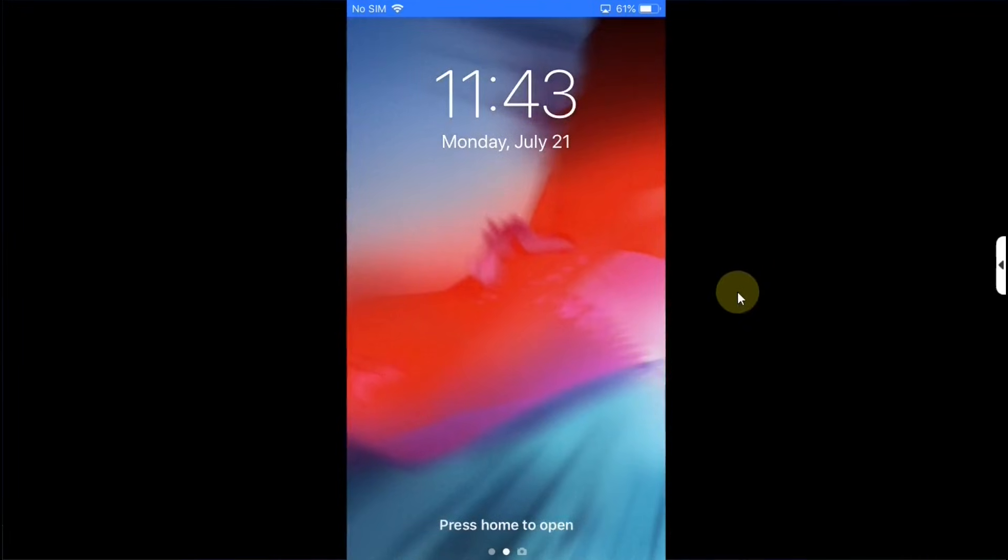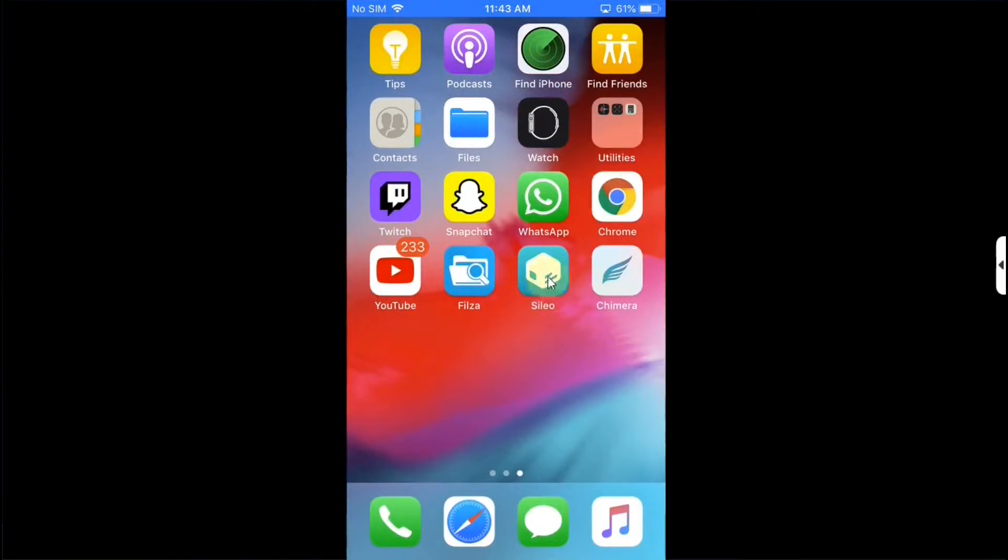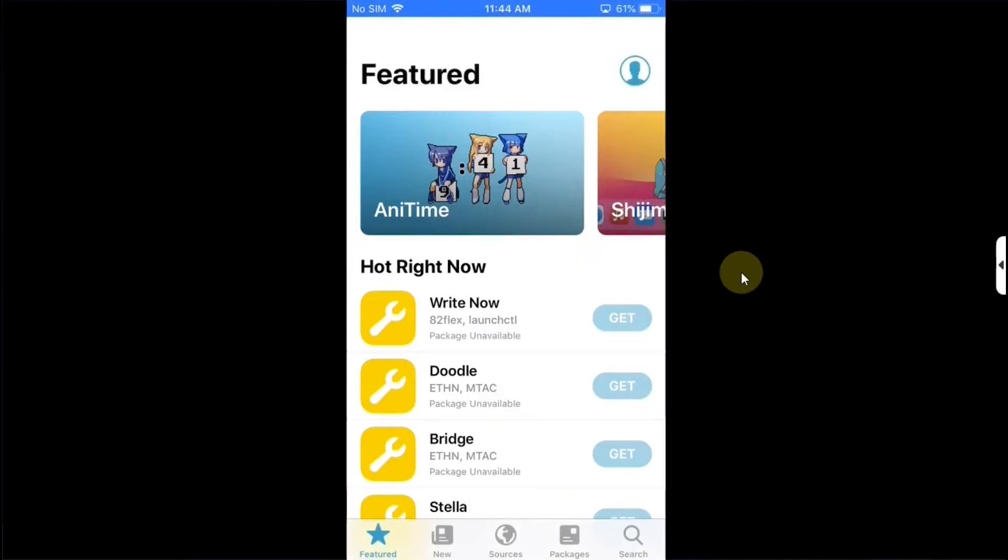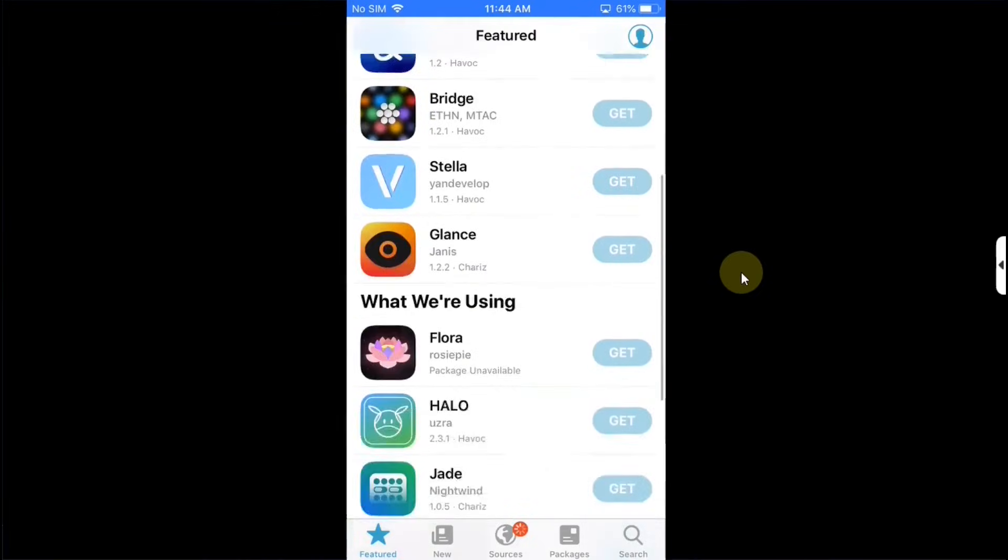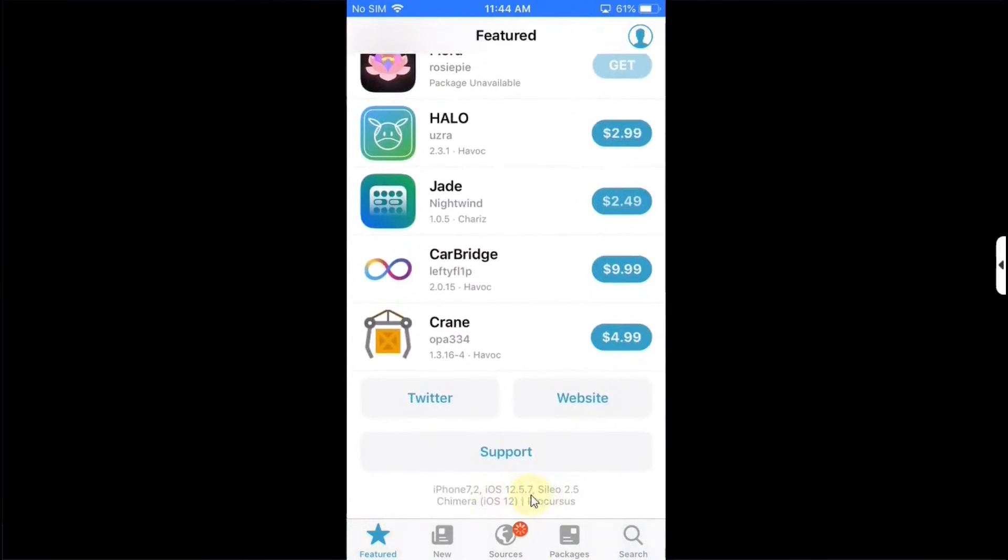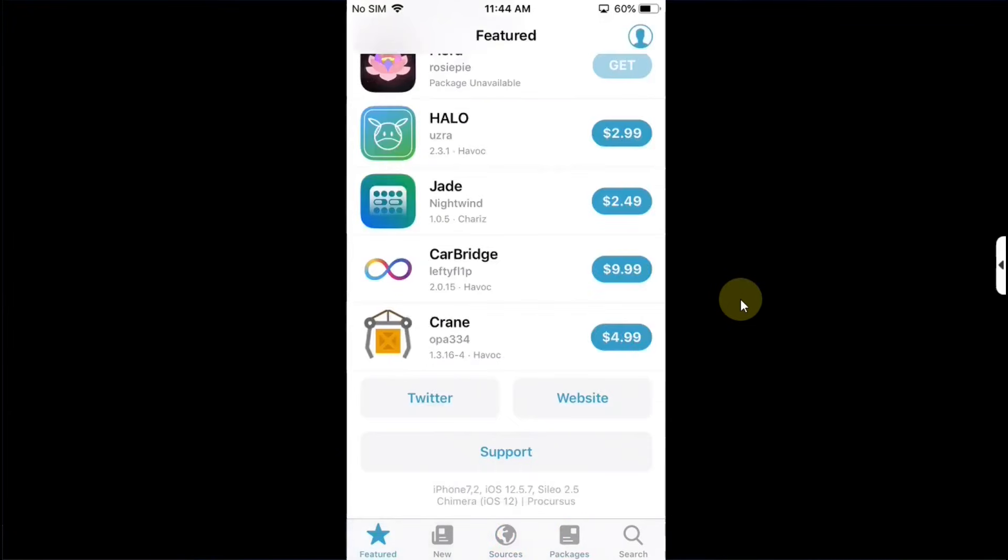Go in and now if I open Cydia you can see it is opening just fine. Everything works, you can see the version again right here, 12.5.7, everything loads, no problems whatsoever.